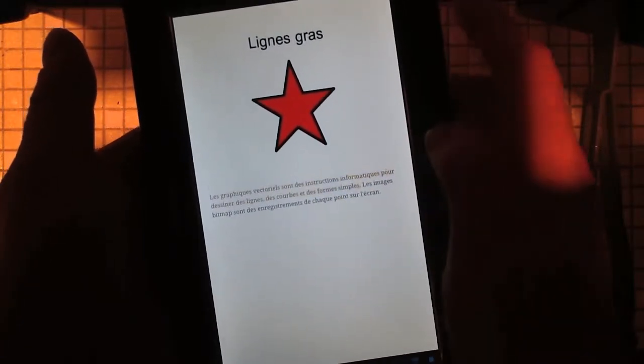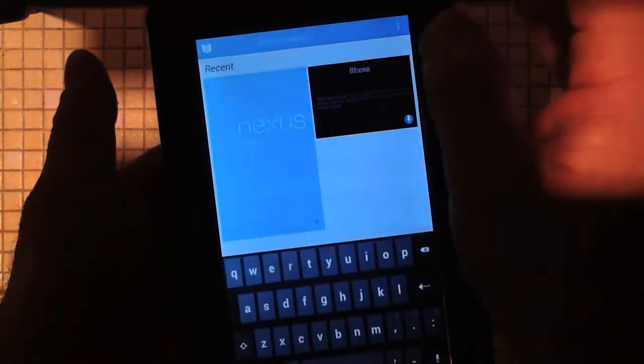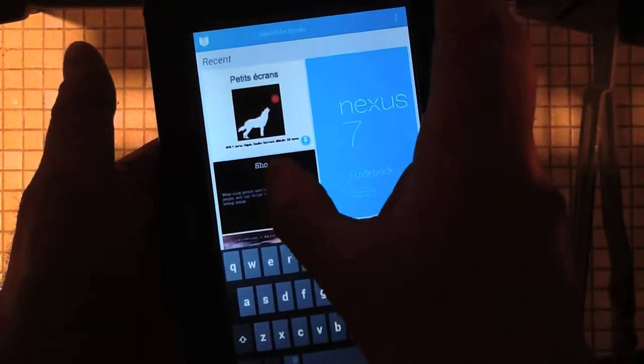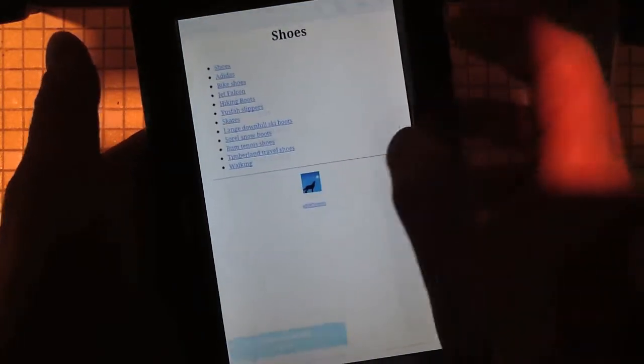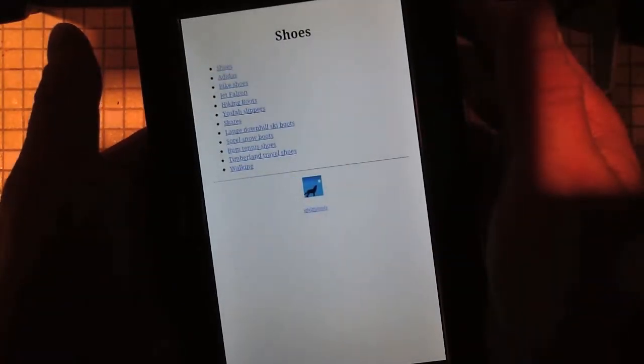One good thing about the Android platform is that it will switch languages automatically. So if I pick an English document it will automatically switch to English. The text-to-speech begins reading: Shoes. Shoes. Adidas.